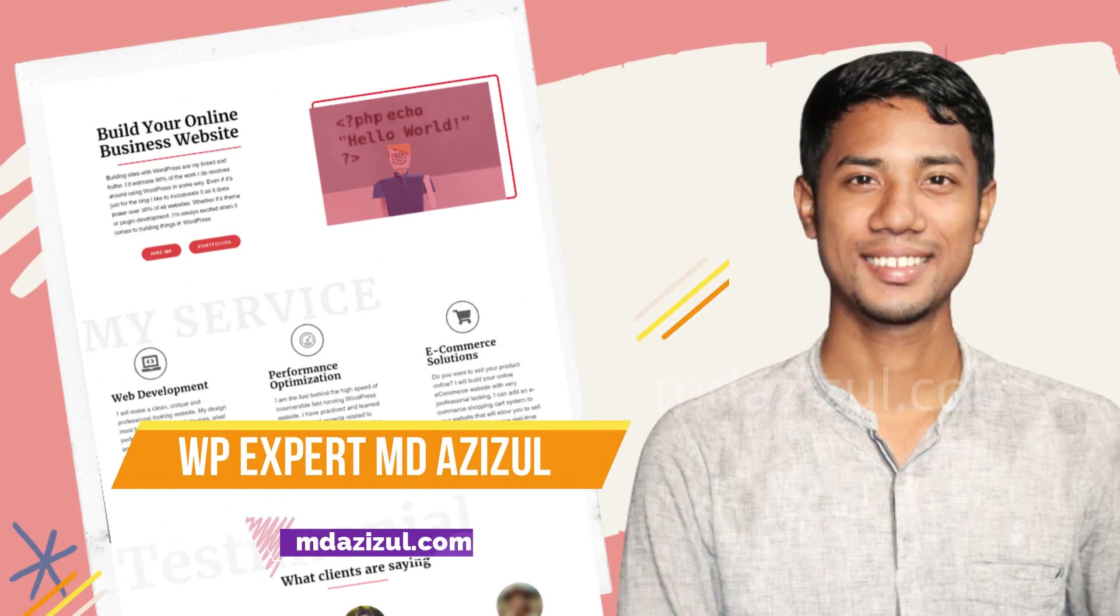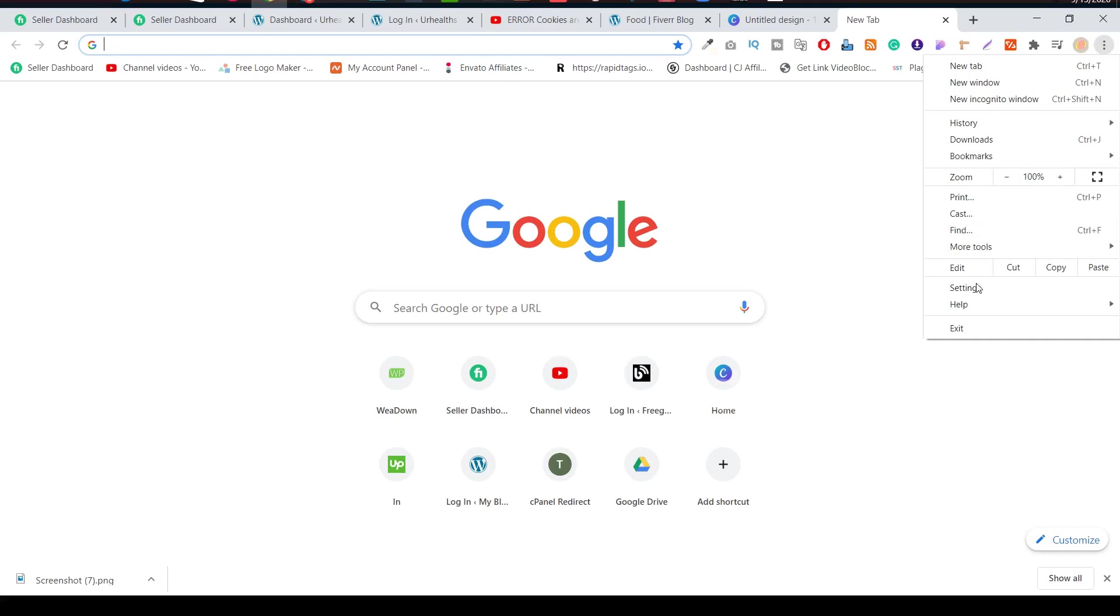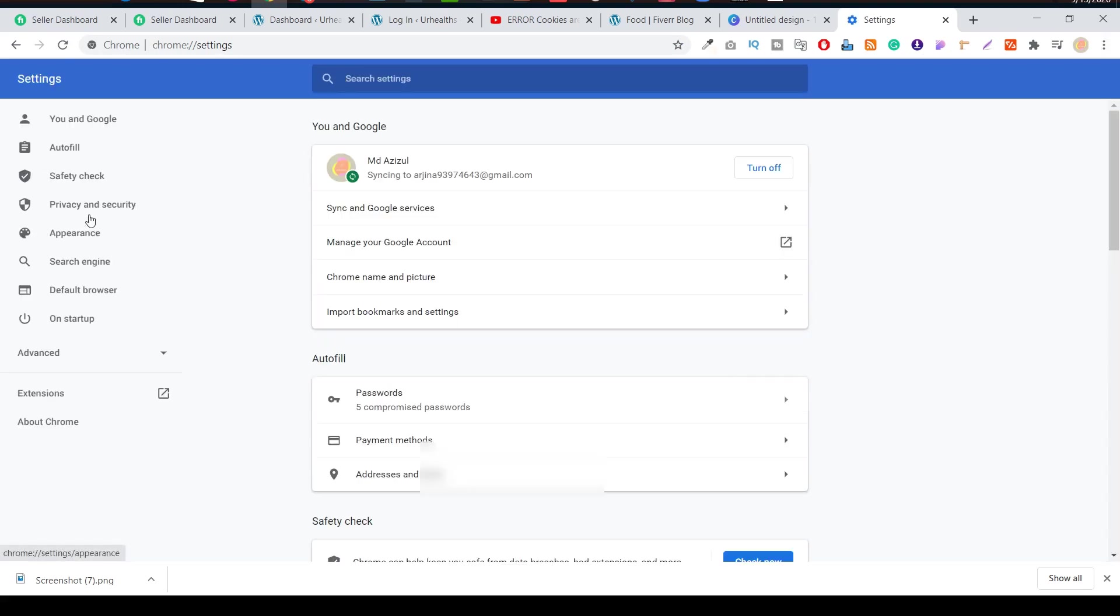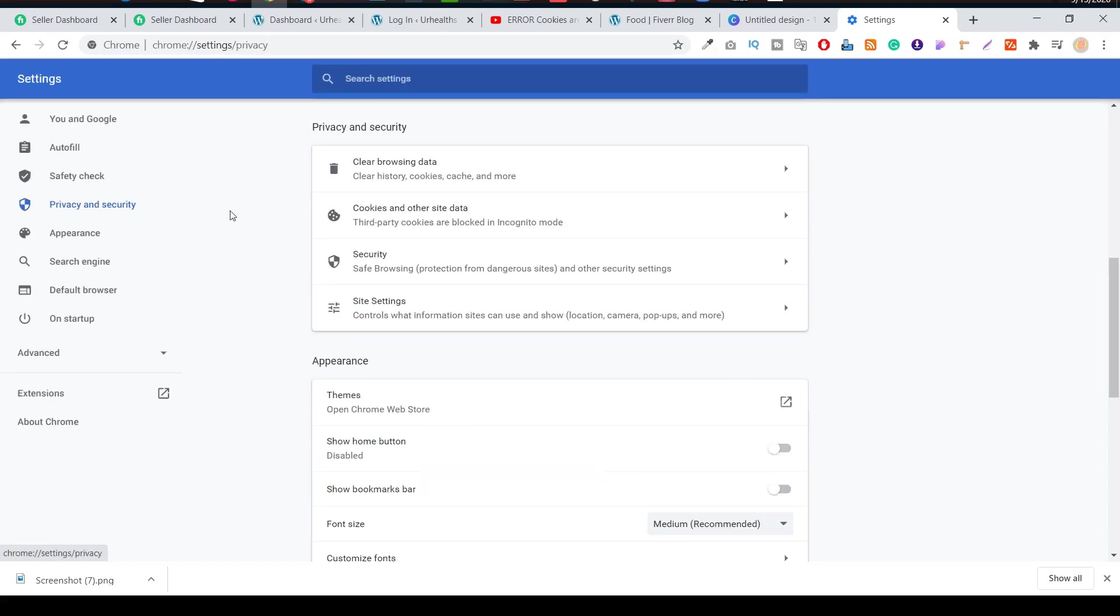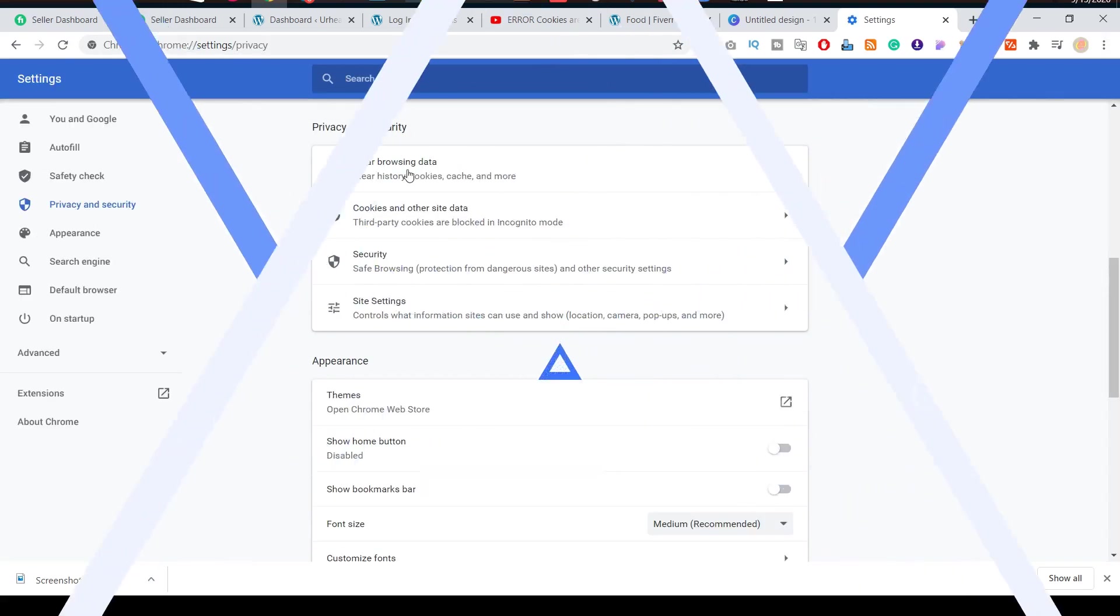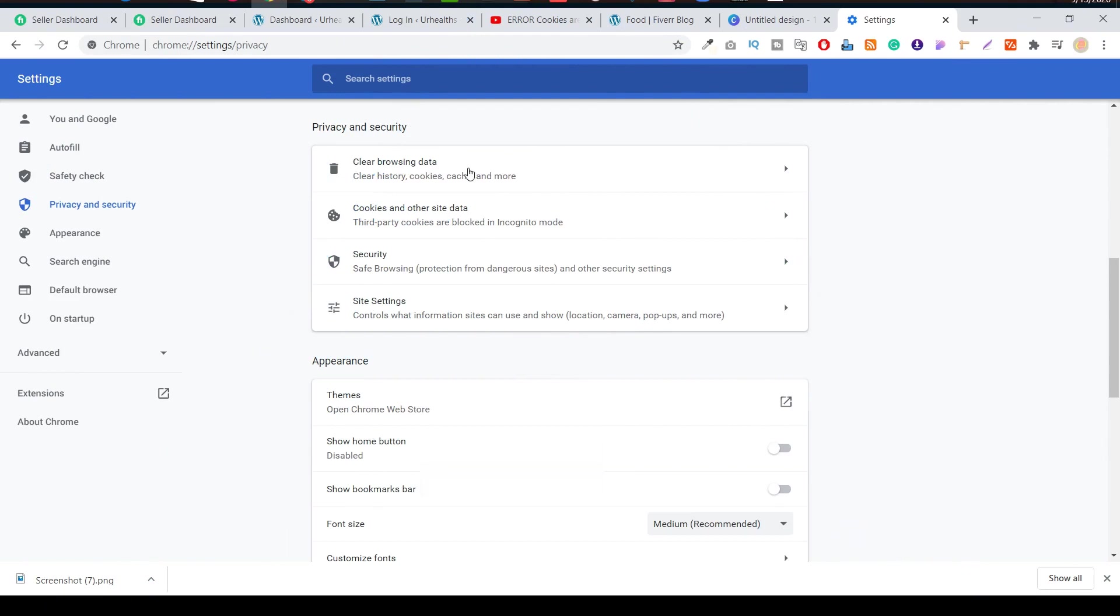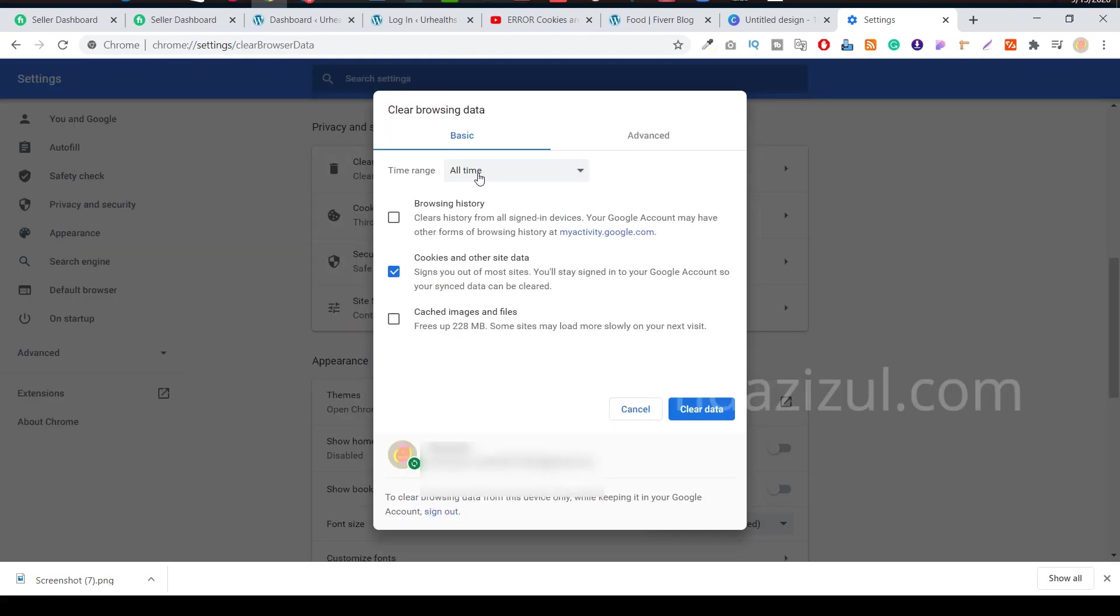If you're using Google Chrome, let me show you. You just need to go to Settings, go to Privacy and Security, and there you can see Clear Browsing Data. Just simply click on this and select all three options and click on Clear Data.